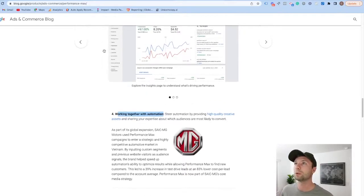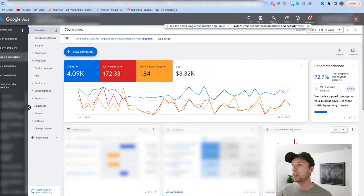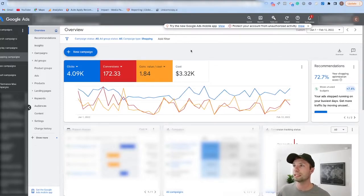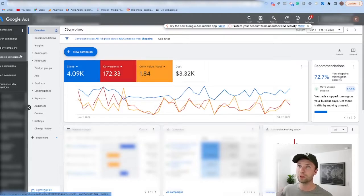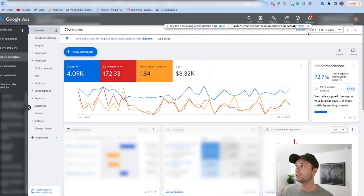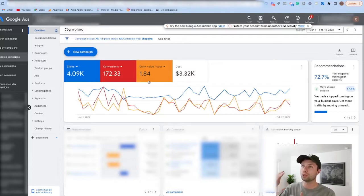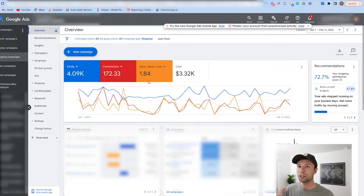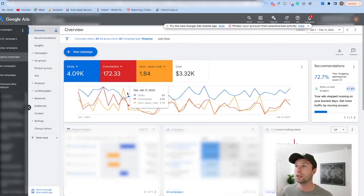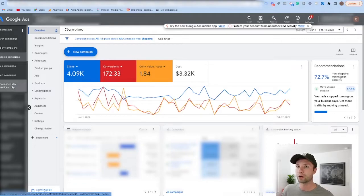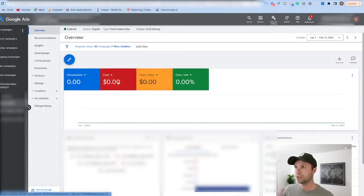Let me show you an example of how it's been working. In this account, we were struggling to scale with shopping ads. From January 1st to February 12th we were getting a 1.84 return on ad spend, and those of you in the e-commerce world know that typically you need to be at least above a 2 or 2.5 before you're profitable after you factor in returns, overhead, and different things like that. So we were really struggling to get profitable using shopping campaigns alone.